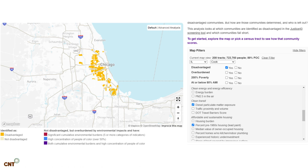You could filter further — I've got a filter based on disadvantaged tracks that meet the 90th percentile for diesel particulate matter exposure and percent pre-1960s housing, which is a surrogate for lead paint. So people in these tracts are being exposed to diesel, probably from traffic, and possibly to lead through paint in their house.